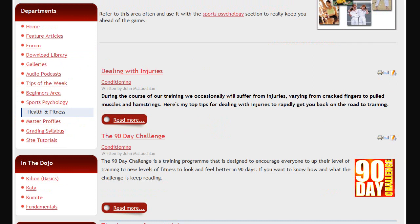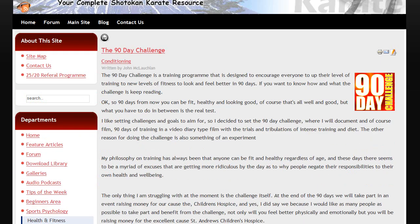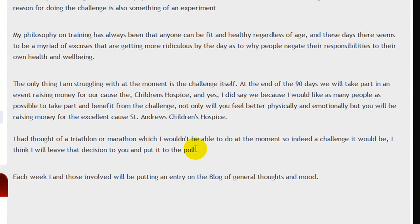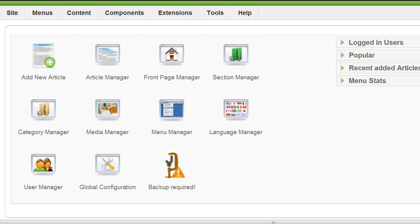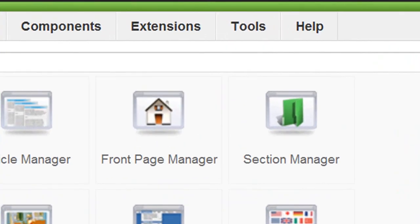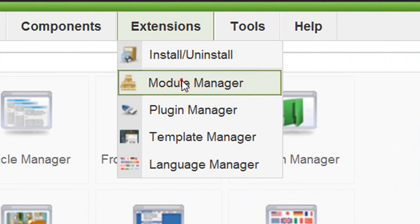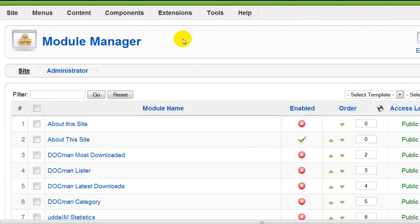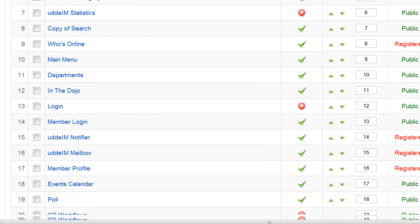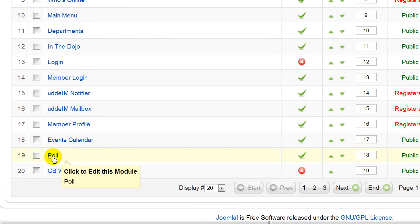The best way to illustrate the process is to add a module to an article that is just text at the moment. We're going to click on this '90 Day Challenge' article — as you can see, lots of text there — and what I want to do is add a poll just after the word 'poll', in this position here. So firstly, log in to your administrator area, click on Extensions, and then click on Module Manager. To find the poll module, either type 'poll' in the filter and click Go, or scroll down and find it in the pages. We've found it — just click on it and that will open the administration page of the poll.